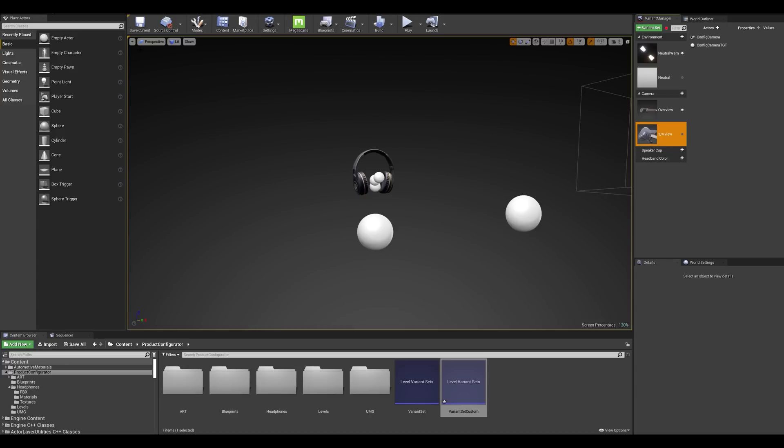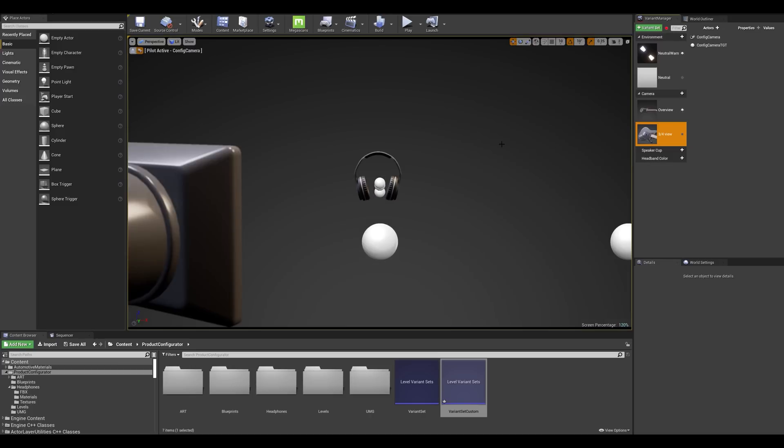Let's check how this looks so I'm just going to go in the view mode and select my config camera and let's see what that does.